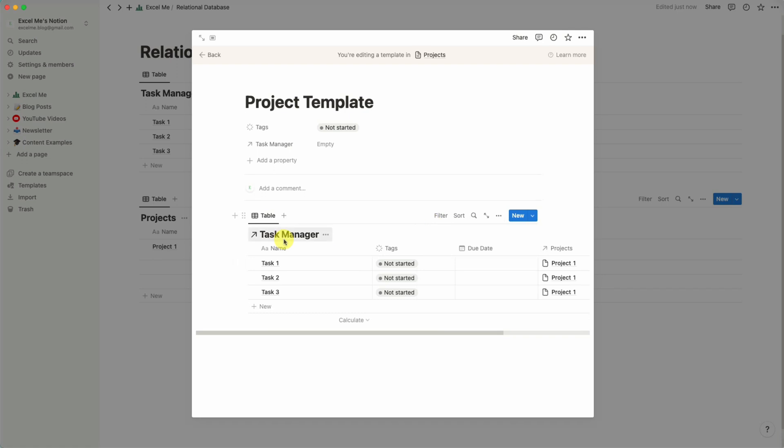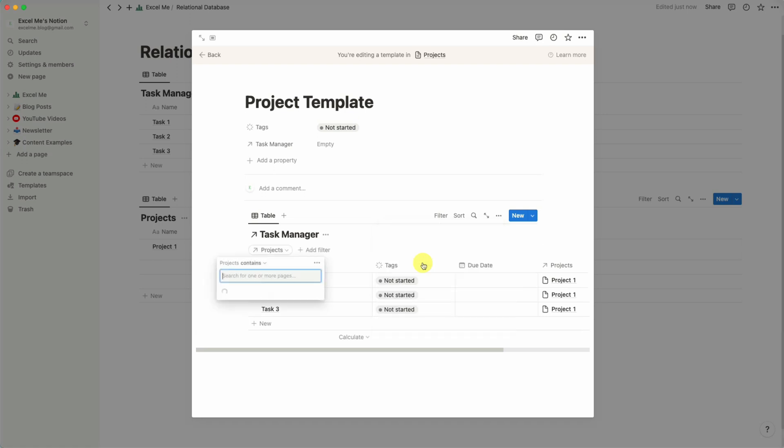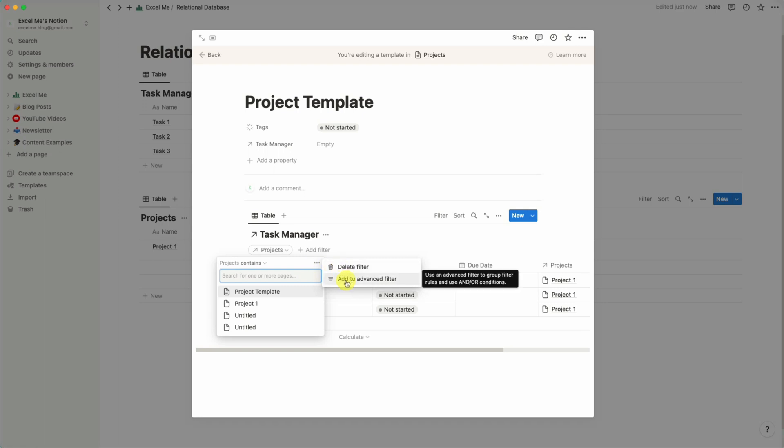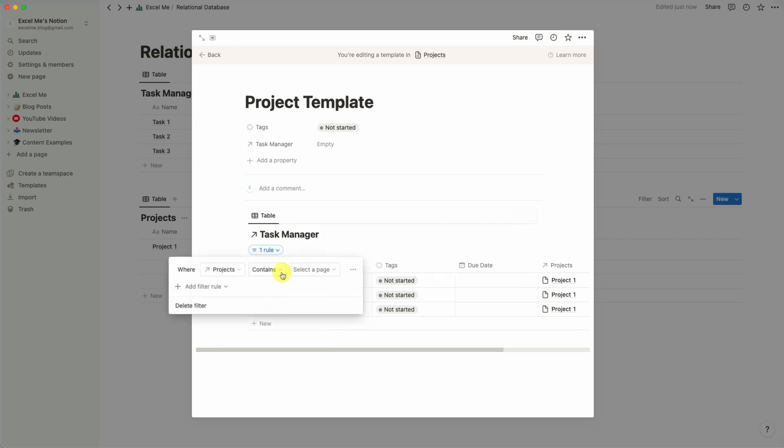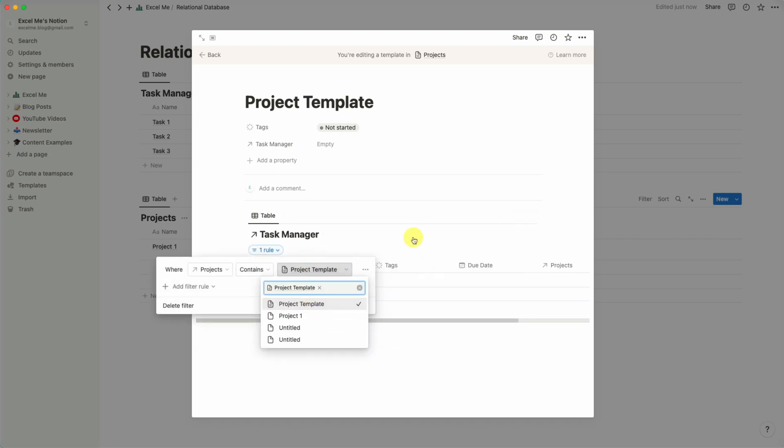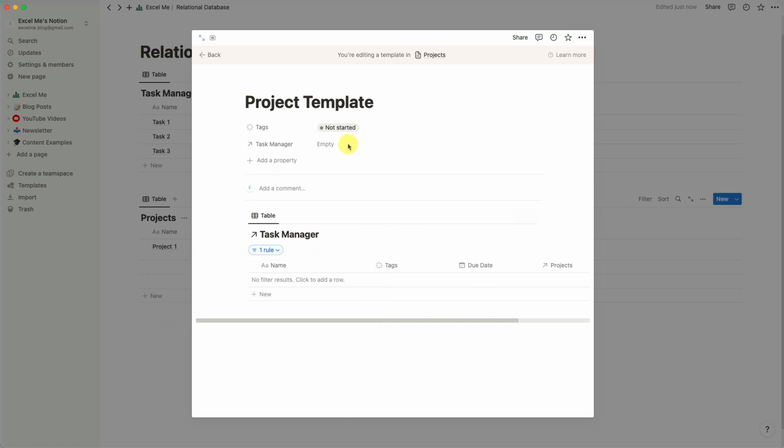And we can also add a filter here whereby it picks up only the tasks related to that specific project. So you say Projects contains Project Template. What this will do is when we add a new project template, it will then populate the tasks related to that particular project. So let's just show you, walk through that as an example. So say we added a new project, say Project 2.